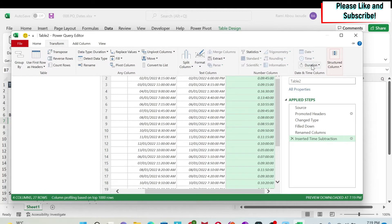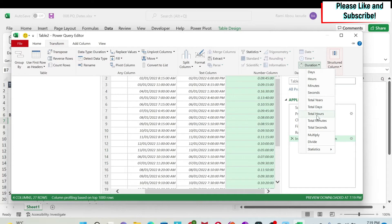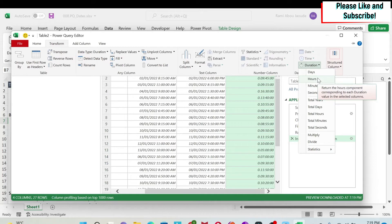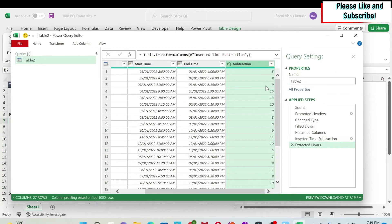So I can, for example, transform this into hours. I can do transform. Here you have duration, and then you can do either hours or total hours. If you select hours, it's going to round the hours. So for example, here you have nine hours 45 minutes. You do hours, you can see that you will get nine hours.